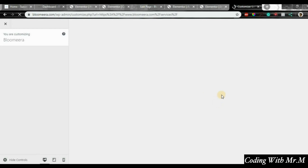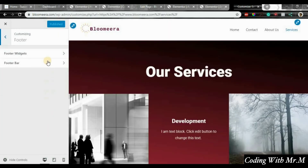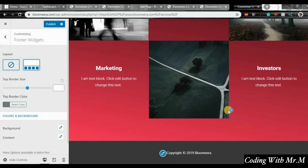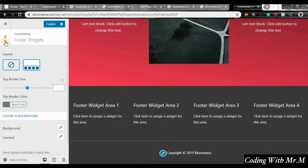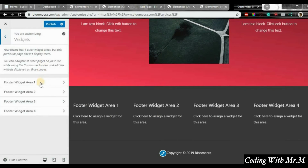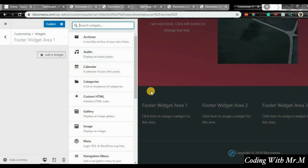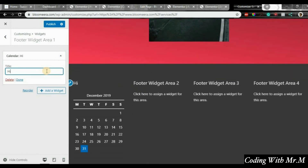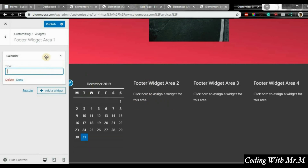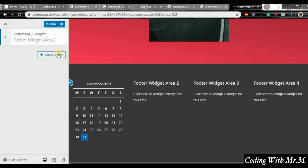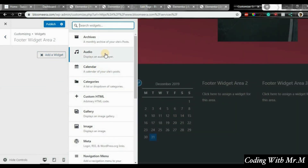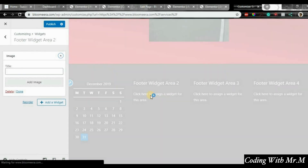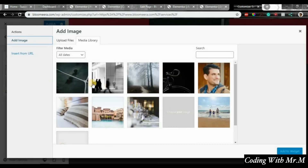Let's add a widget — go to customize, then footer, then footer widgets. Click over here, go back, click on widgets. Widget area one — click add a widget. Let's add a calendar. You can also add another widget in footer area — like an audio player if you have a song or mixtape, a gallery, or an image.